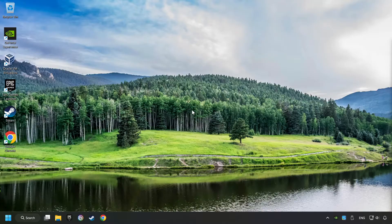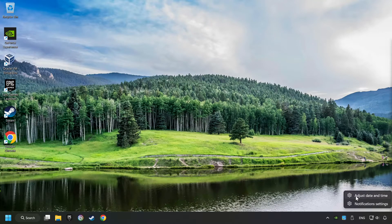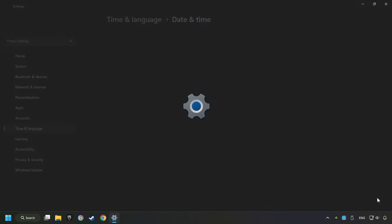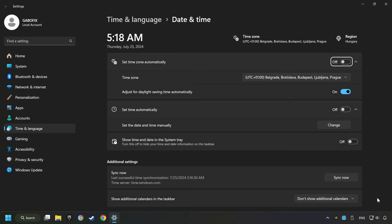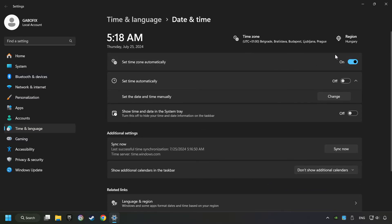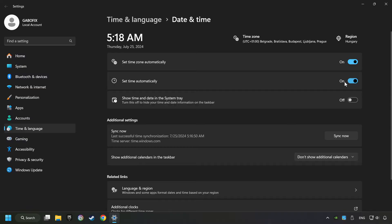As the first step, click on the time with a right-click and choose Adjust Date and Time. After that, turn on Set Time Zone Automatically, and turn on Set Time Automatically, and then click Sync Now.